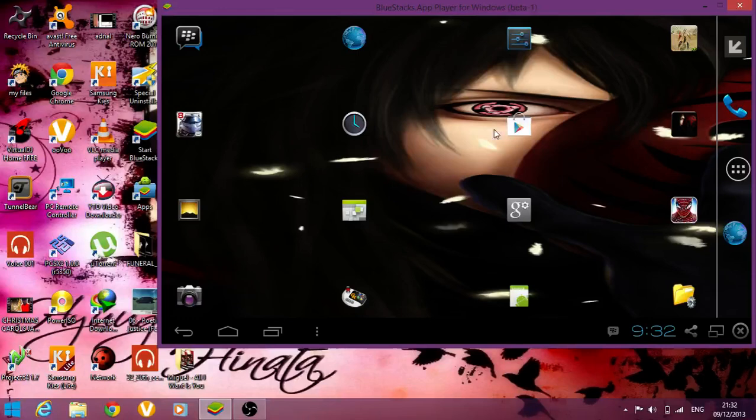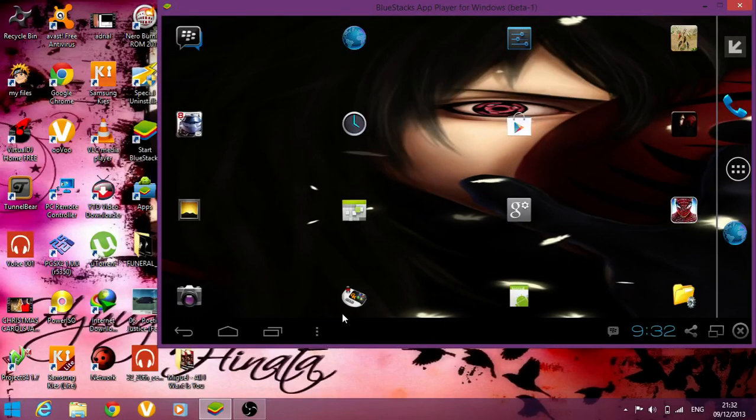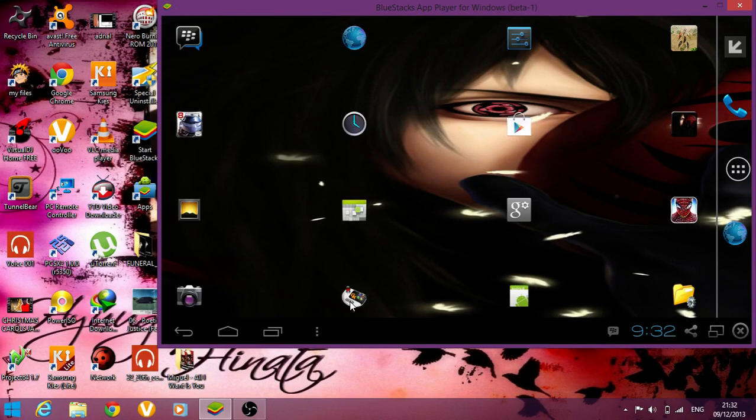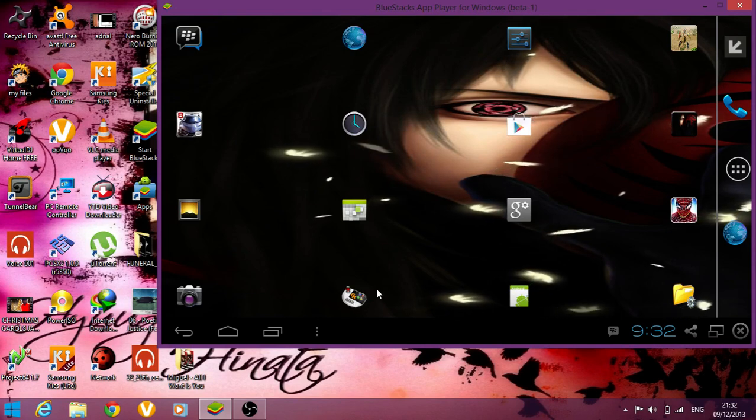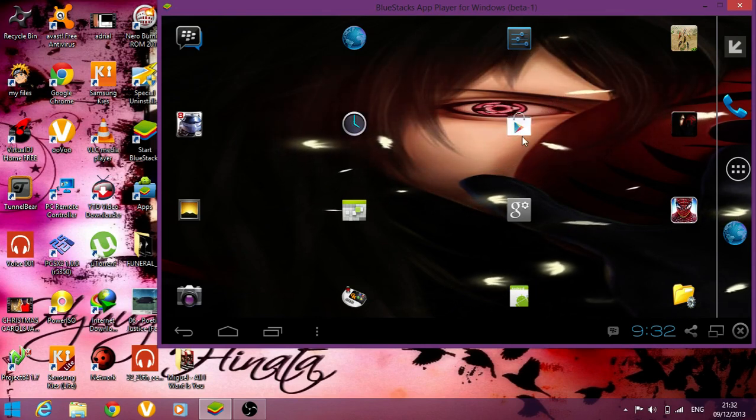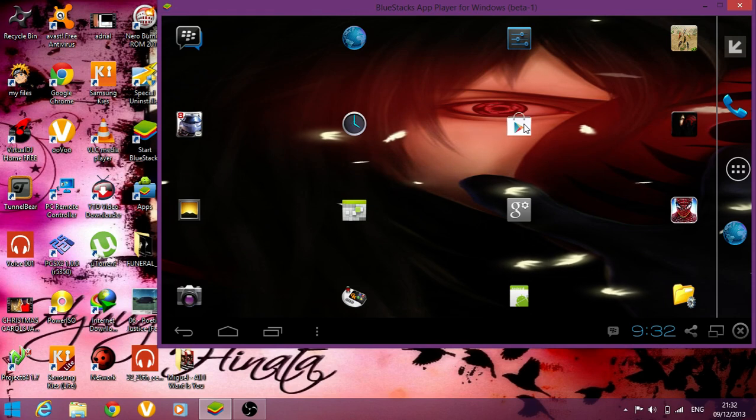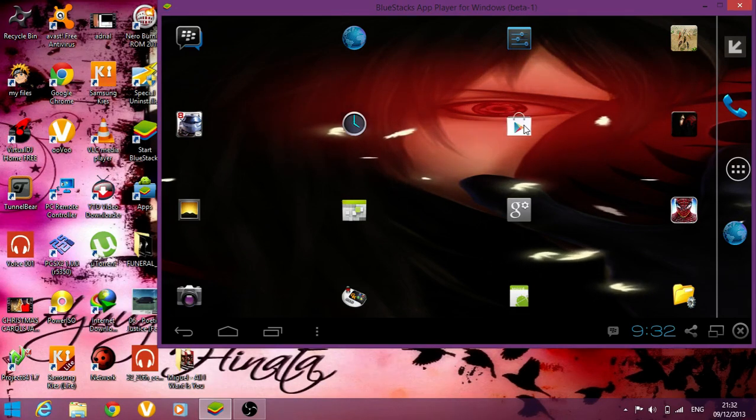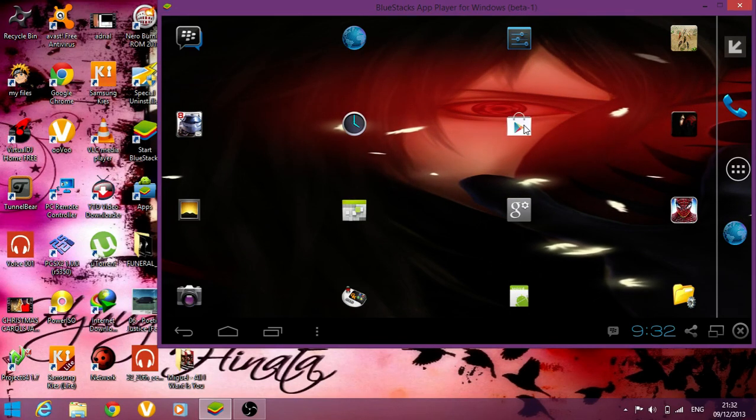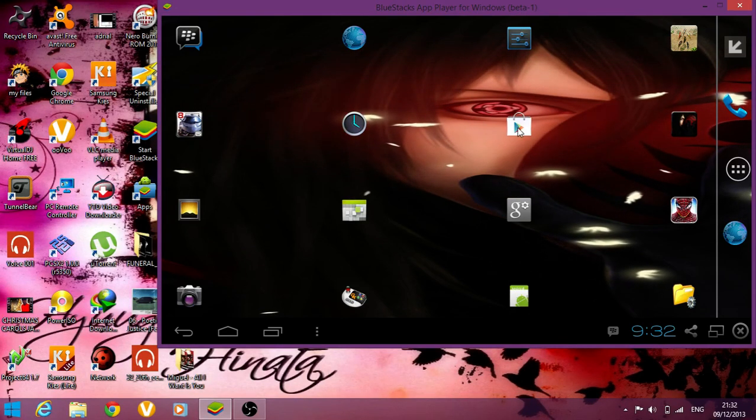Hi YouTube, I'm sorry about my accent, I'm Jamaican. I'm going to show you how to use BlueStacks, how to use your physical keyboard with BlueStacks.